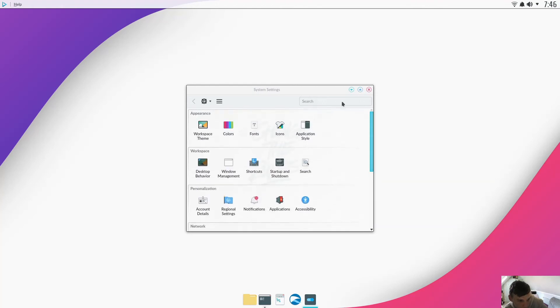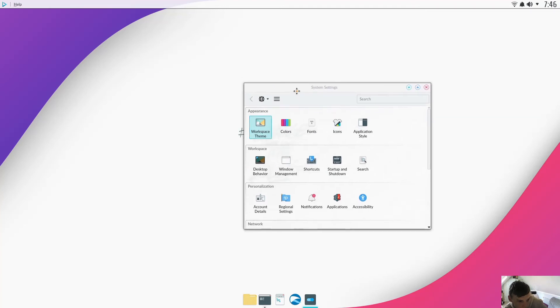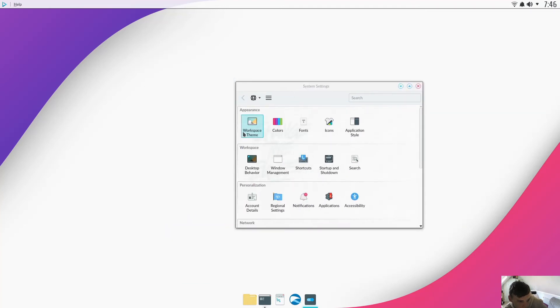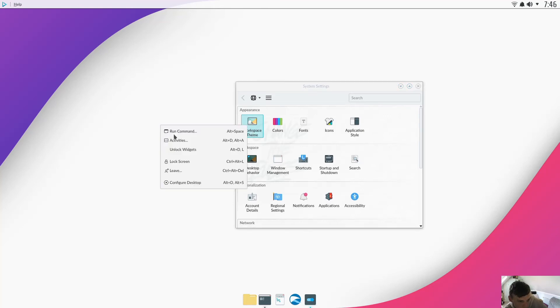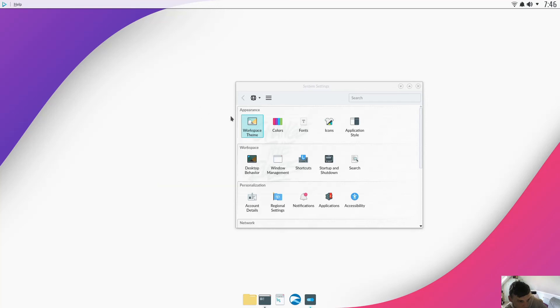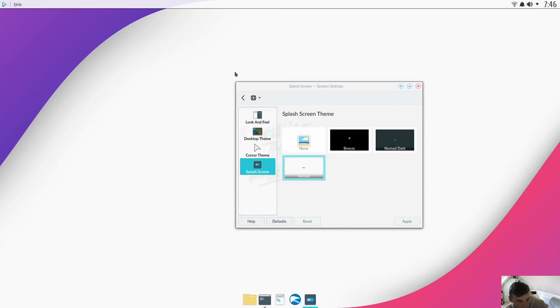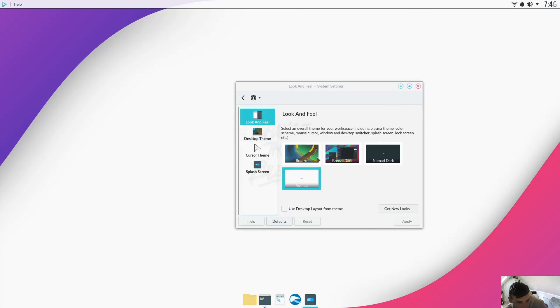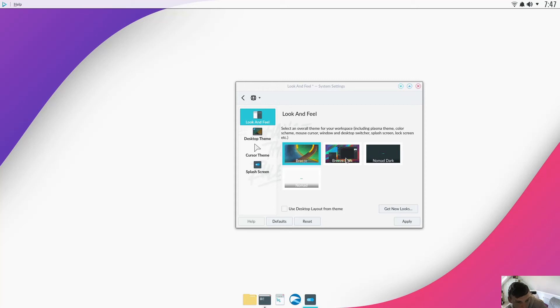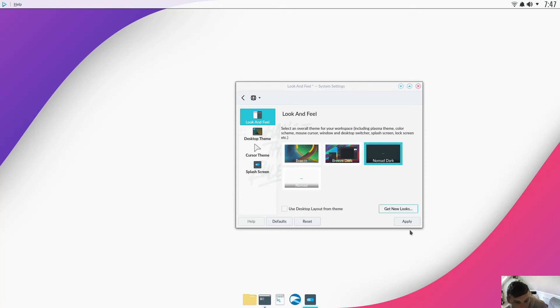Let's look at the themes quickly. So it comes with the ones you'd expect to find on most KDE, like Kubuntu and whatever else. Quite like the Nomad, it's quite a simple look. Nomad Dark, let's try that.